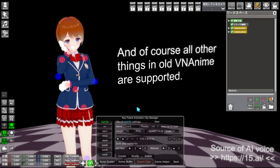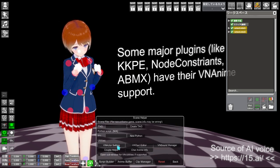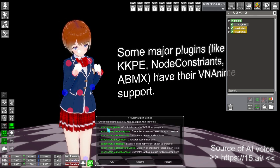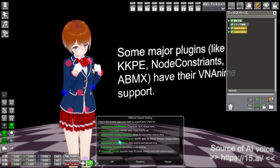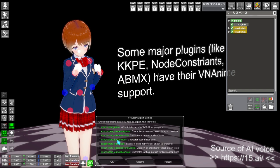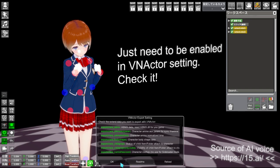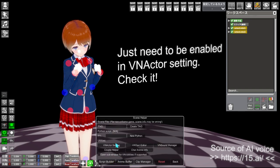And of course all other things in old VNAnime are supported. Some major plugins like KKP and constraints of BMX have their VNAnime support. Just need to be enabled in VN actor setting. Check it!